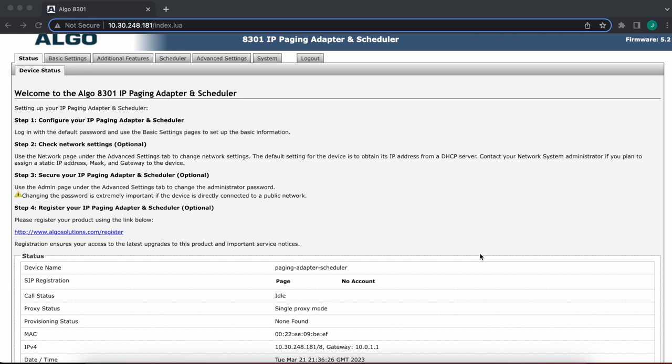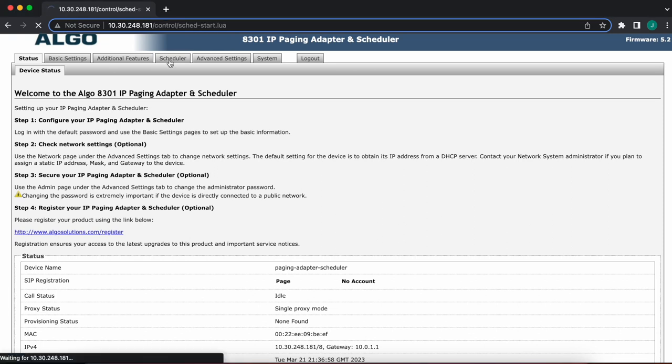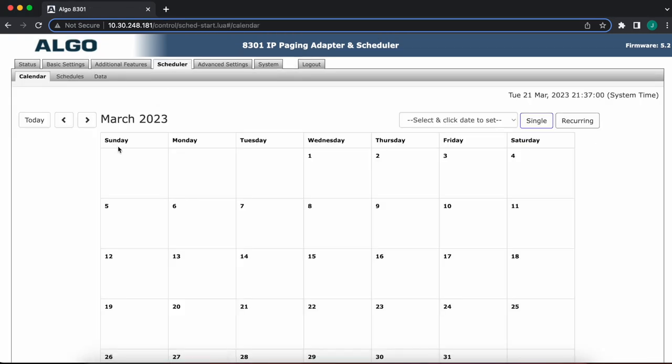I'm going to head over to the scheduler tab up here. Once we get to the scheduler, first thing I see is the calendar, which right now is completely blank, not populated at all. It is in default settings, that's the way it should be. In order for us to be able to populate the calendar, we first need to create schedules.